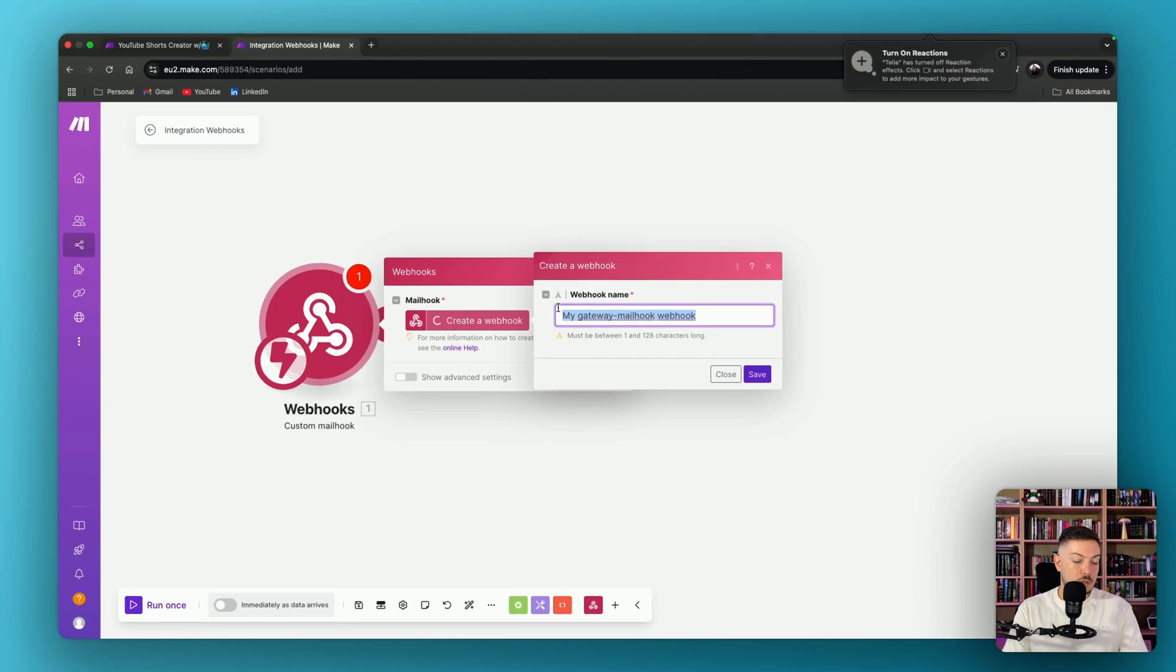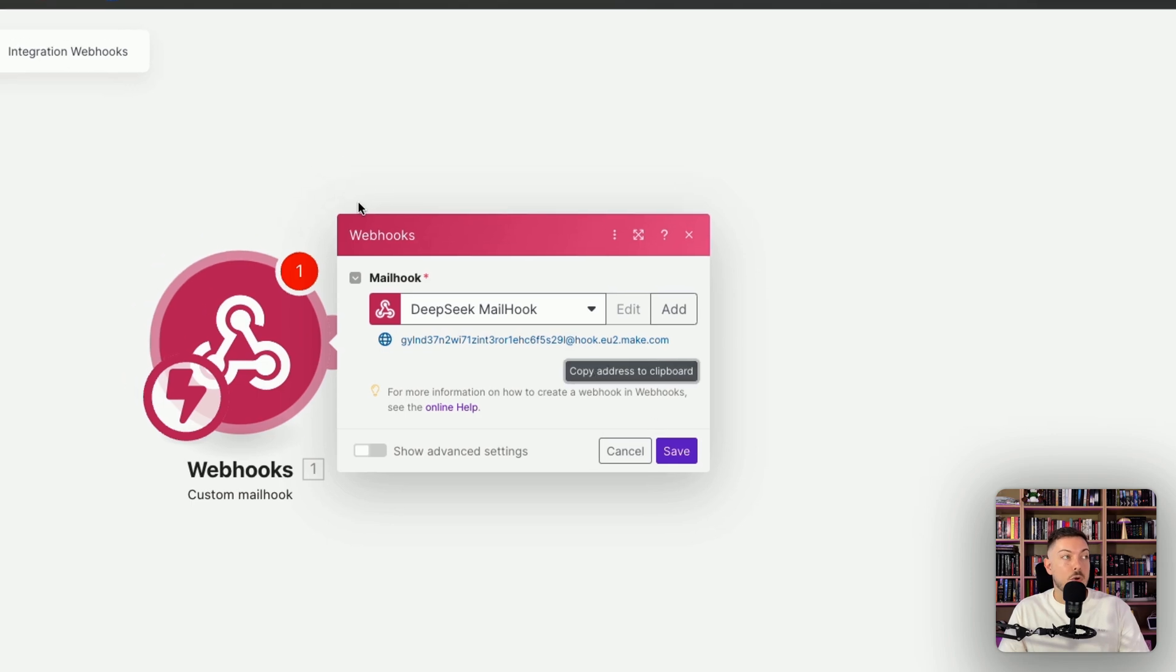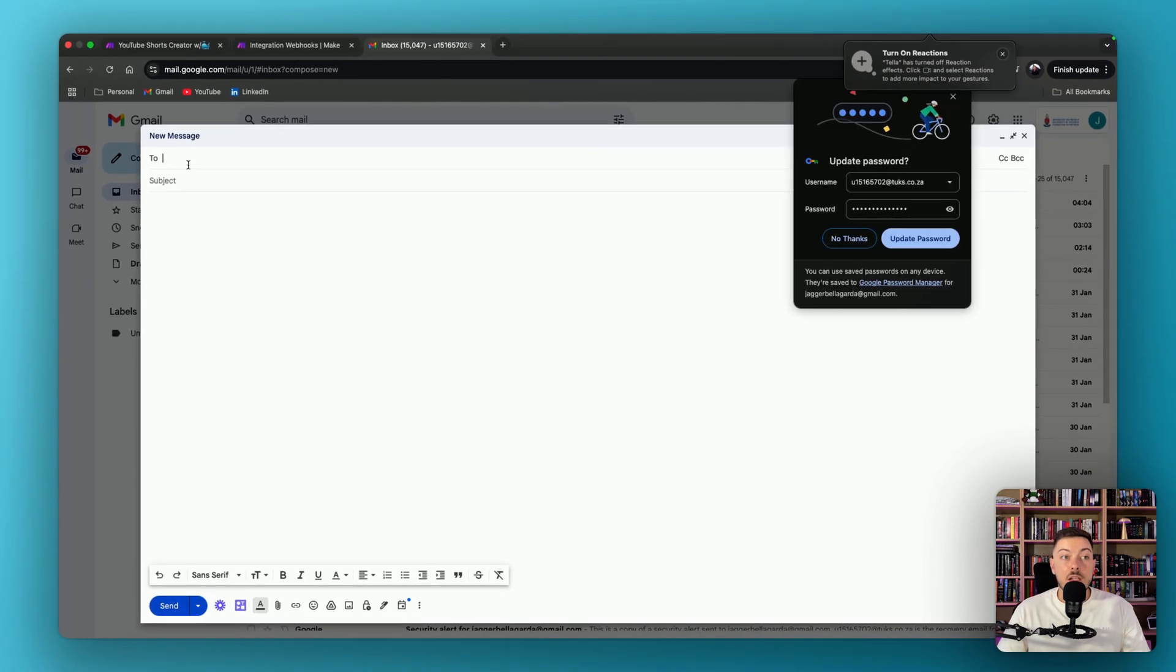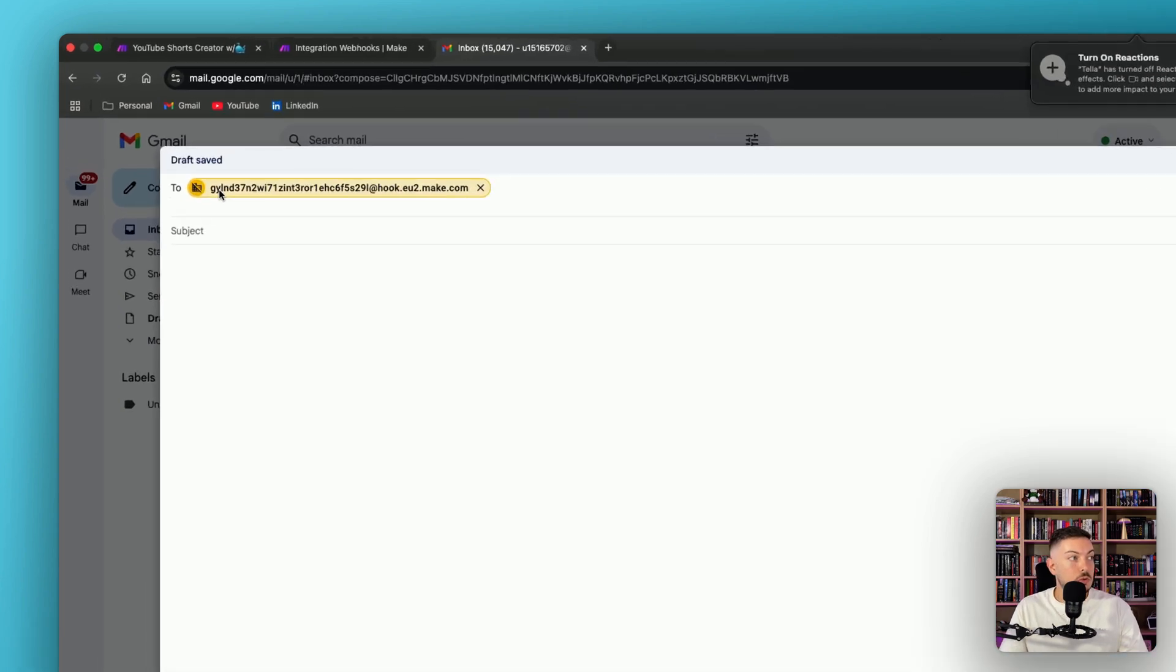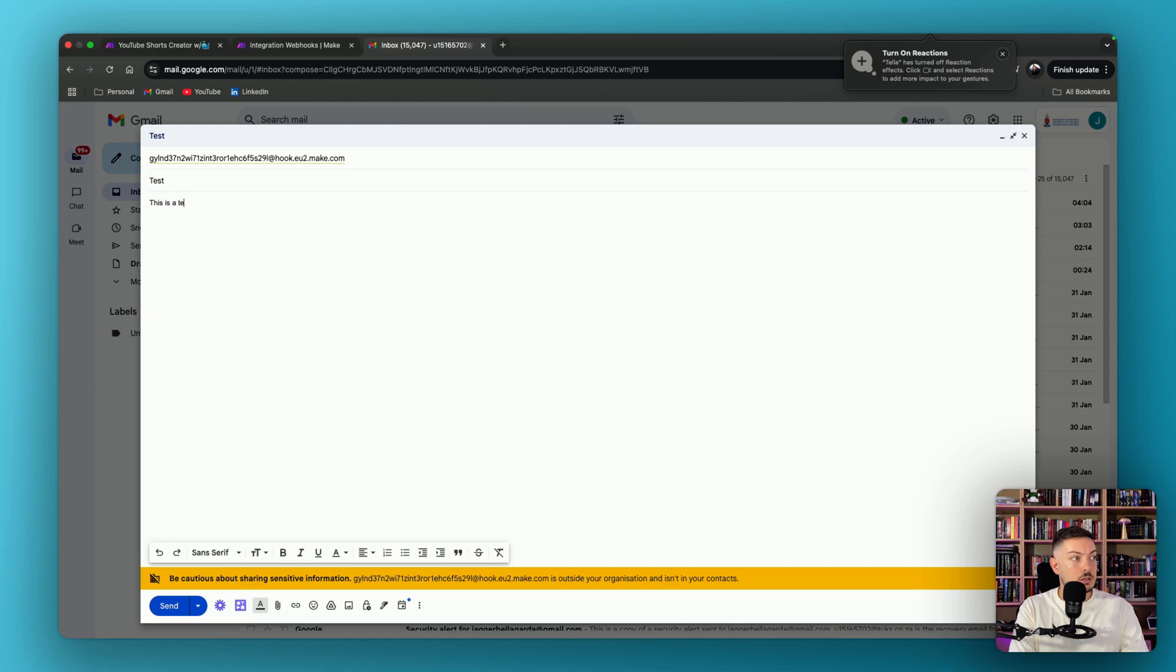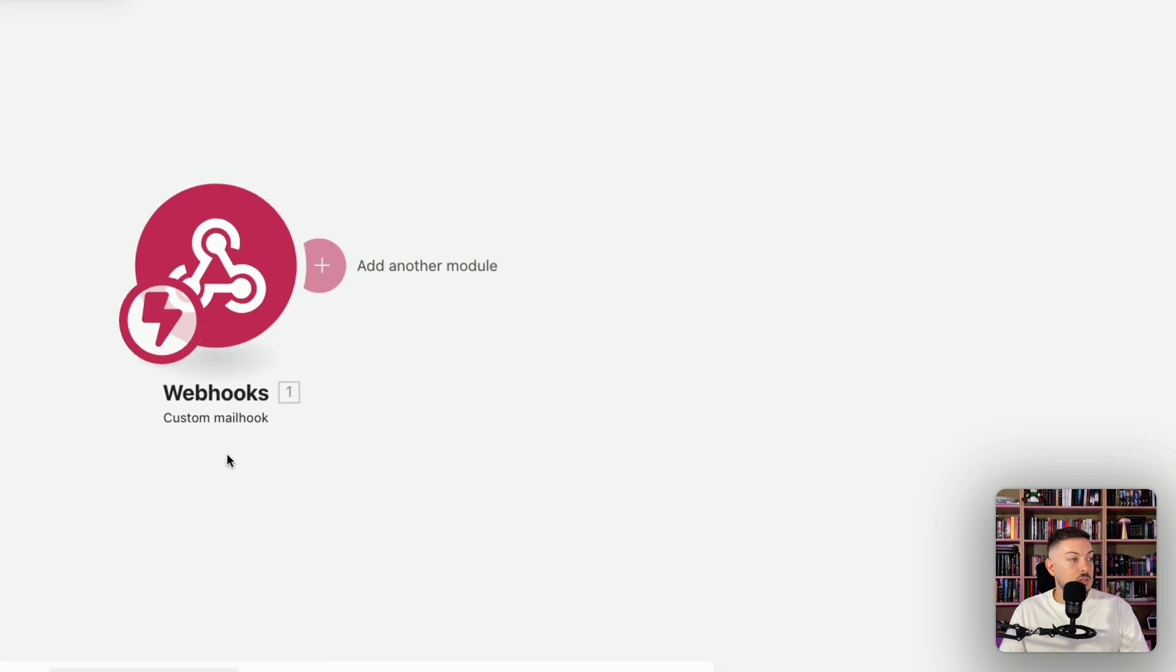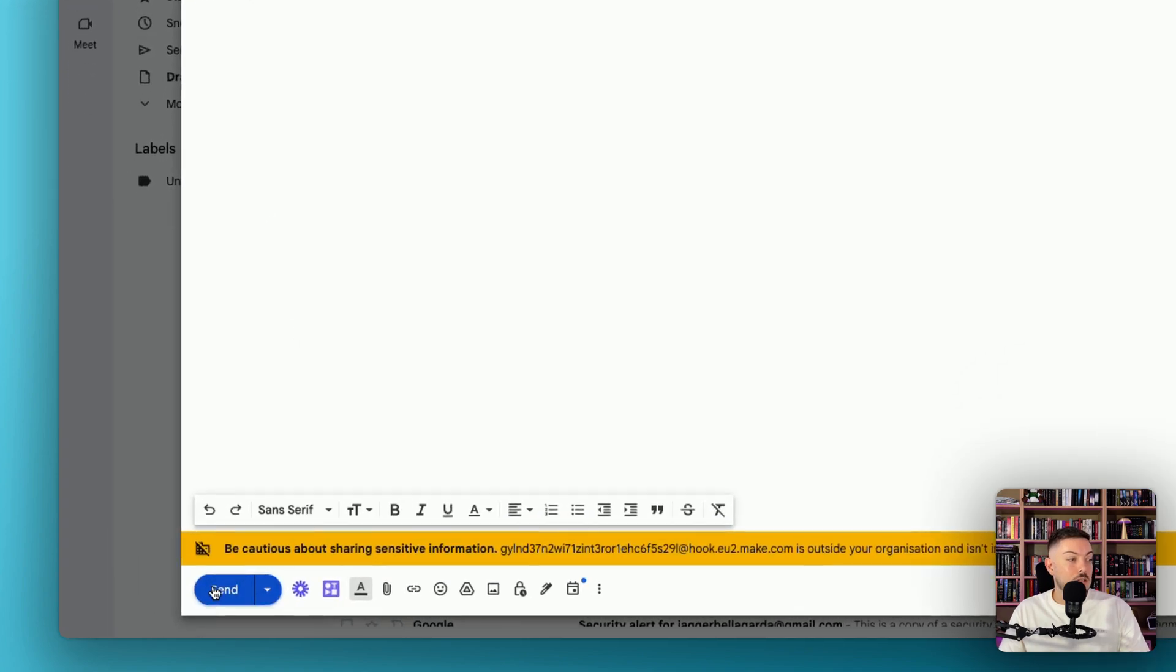We're going to call it DeepSeek mailhook. Alrighty, so we've got our name here. Then you'll get an address. This is what you'll be sending your email to. So we want to copy that to our clipboard. We're then going to start up Gmail. Alrighty, so we are in Gmail. You can use any email provider. And what we're going to do here is we're going to send an email to that mailhook. So we're going to just call it test. This is a test. And what we're going to do over here is come back to our make.com automation, click save, and we're going to run that. It's waiting for an email to hit that mailhook. We're going to send this email.